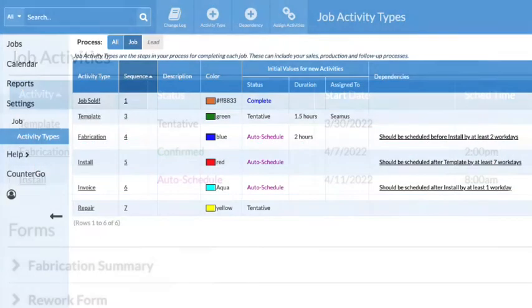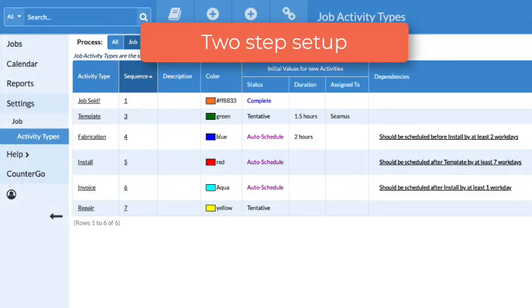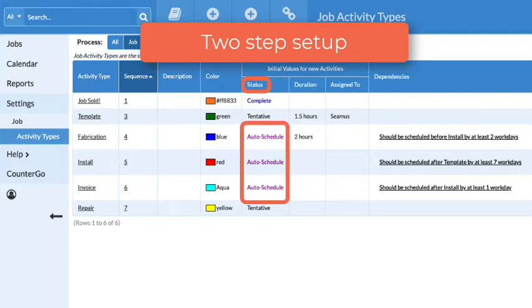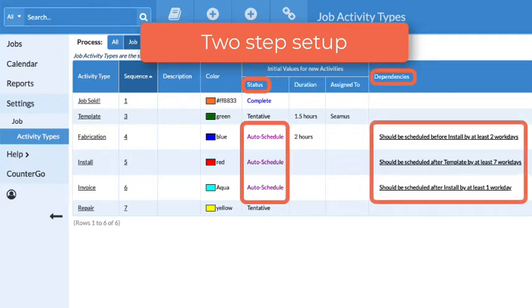There are two parts to setting up Auto Schedule. The activity status must be set to Auto Schedule, and a dependency must also be created.